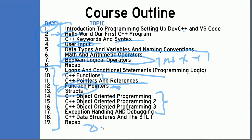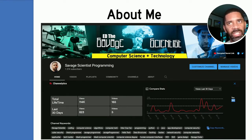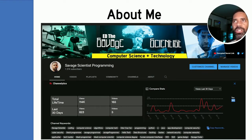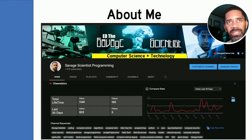Then we'll follow with days 20 to 31. Now more about me — I'm the Savage Scientist Ed, and sometimes I say the Governor of the State of Swampland. When you subscribe to this channel, you become a citizen of the State of Swampland and I'm the governor. So welcome to the State of Swampland from the governor himself.